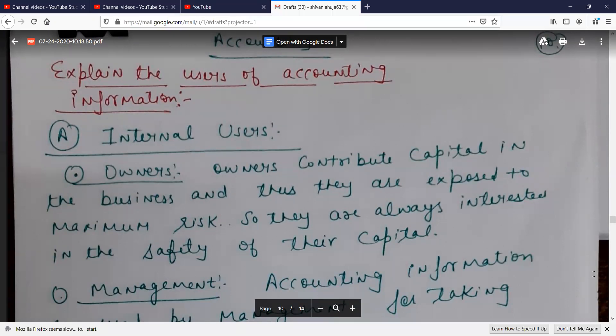So they are always interested in the safety of their capital. If they are involved in the business, they have put money into the business and are concerned about the safety of that money.